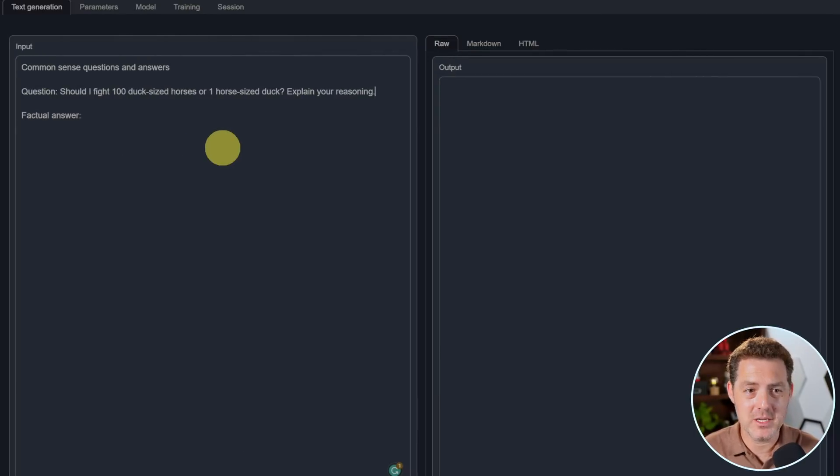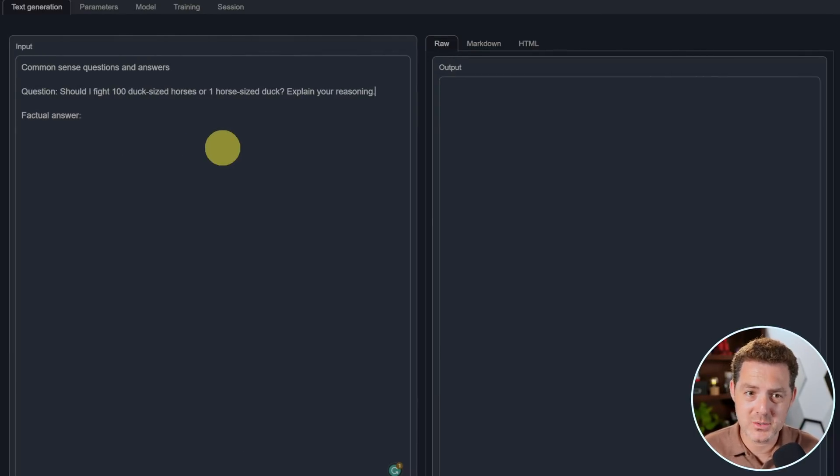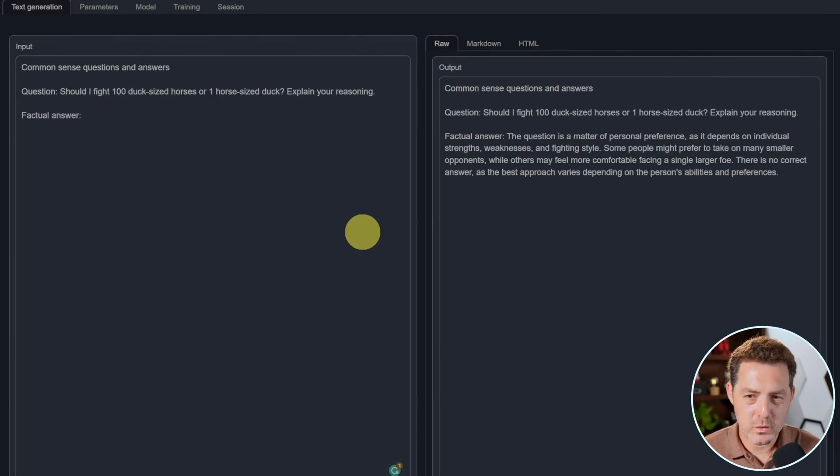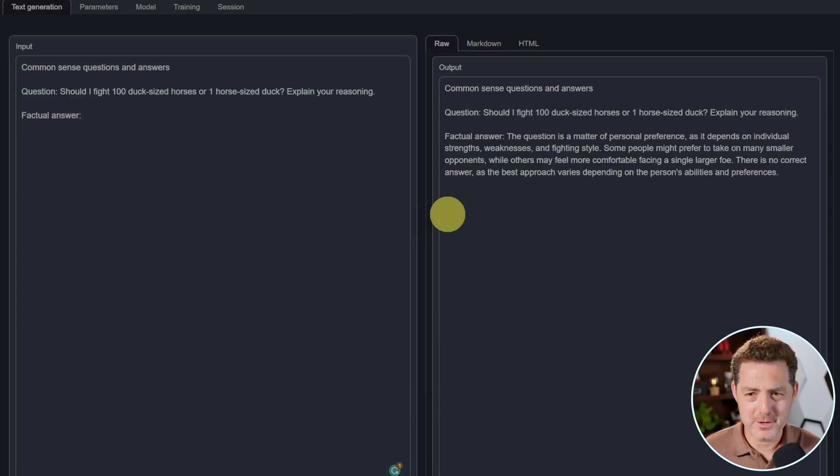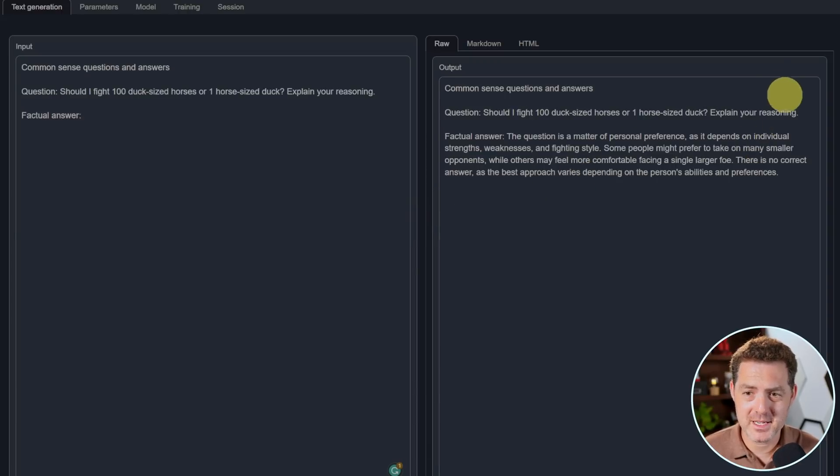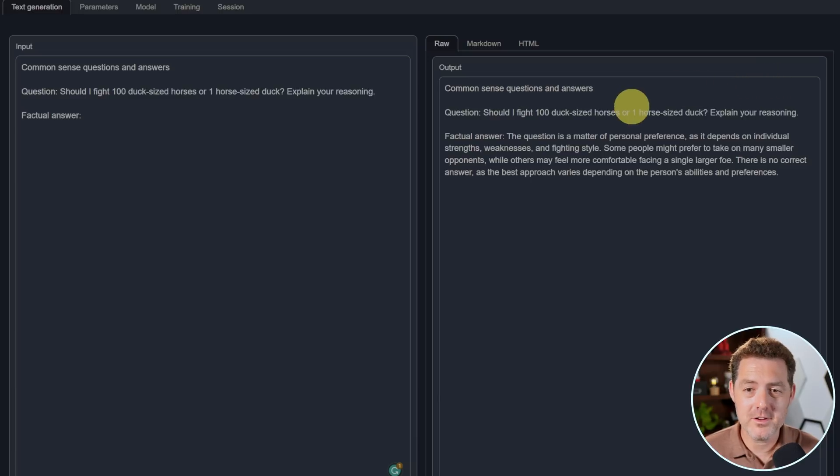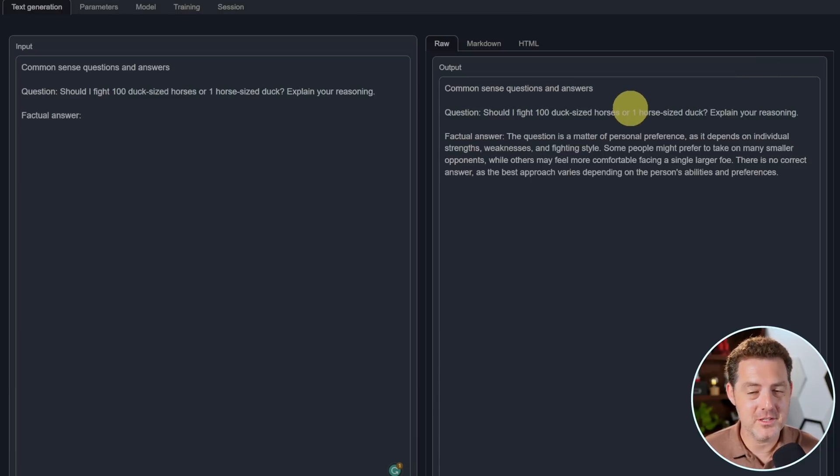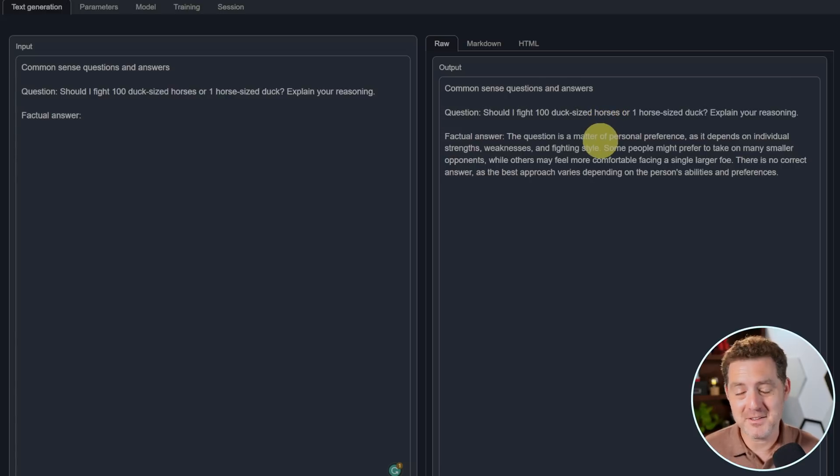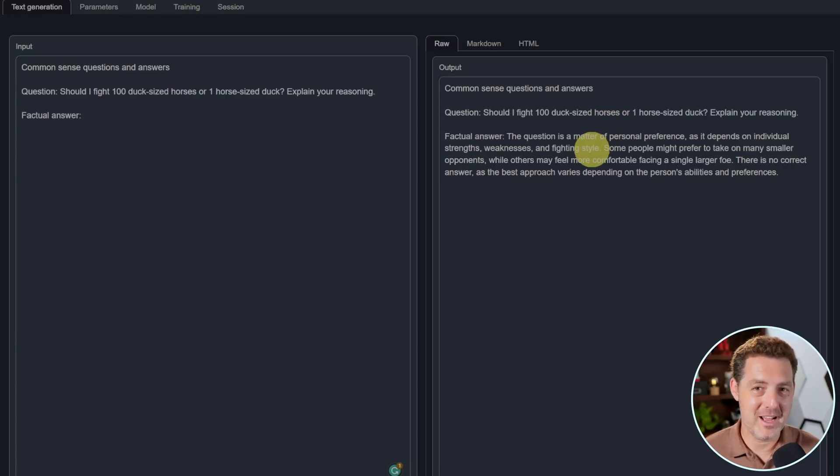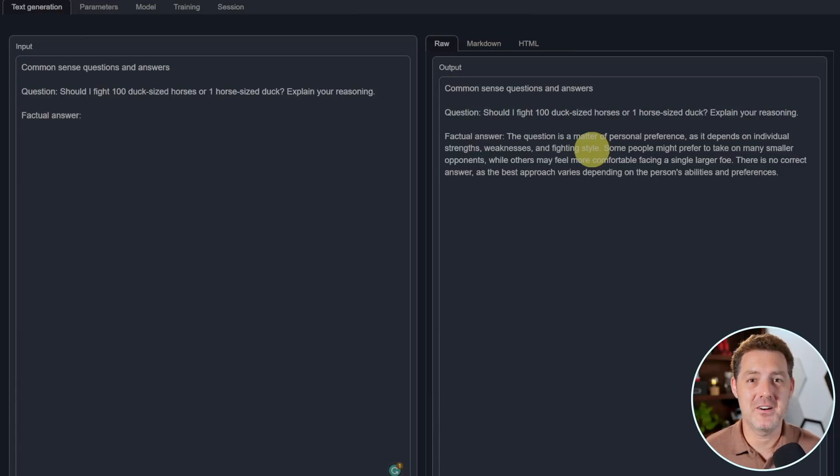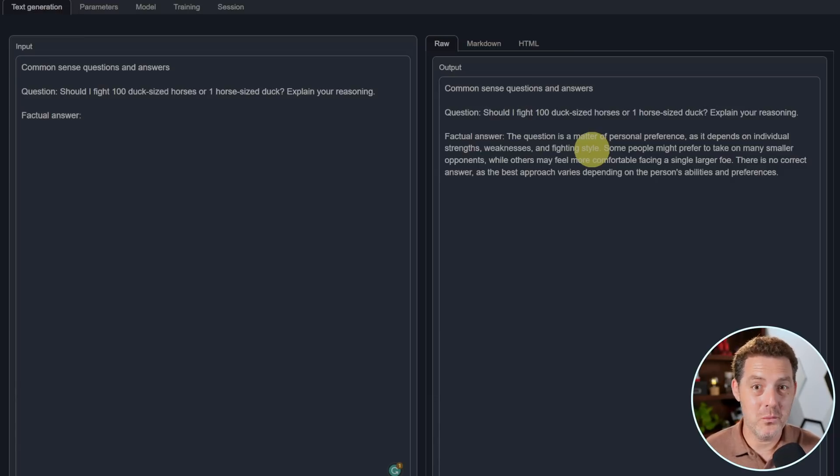Next, the most important question. Should I fight 100 duck-sized horses or one horse-sized duck? Explain your reasoning. The question is a matter of personal preference as it depends on individual strengths, weaknesses, and fighting styles. Some people might prefer to take on many smaller opponents, while others may feel more comfortable facing a single larger foe. There is no correct answer as the best approach varies depending on a person's abilities and preferences. That's a fine answer. I prefer when a model actually gives me specifics about why 100 duck-sized horses are less or more threatening than one horse-sized duck, but this is fine.